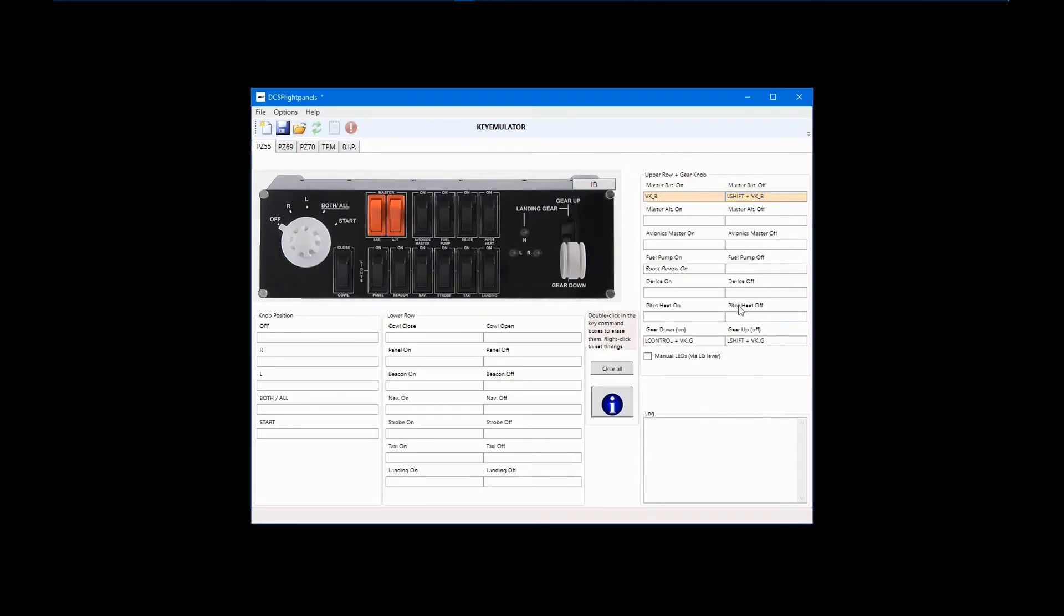If you want, you can activate an LED without even sending a key command. Choose the switch that you want to configure and go through the same process.